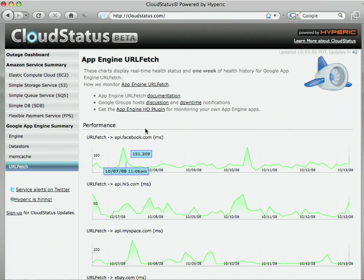We provide a plug-in for Hyperic HQ, our flagship product, which allows you to monitor custom data that is specific to your application, such as how many new users you've logged in today and how many dollars you've made.